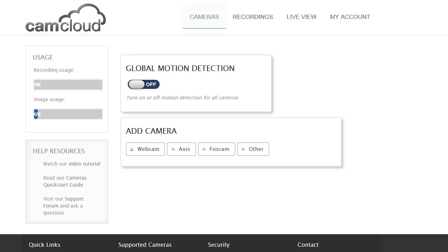Hello, welcome to this short video demo where I'll show you how to add Foscam IP cameras to CamCloud.